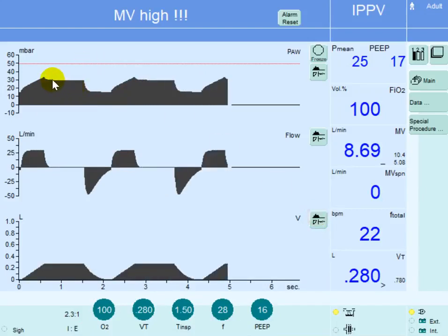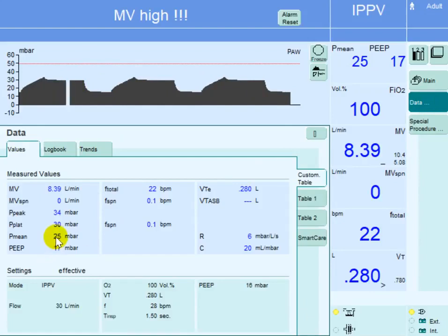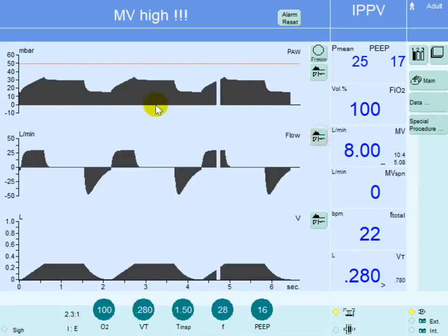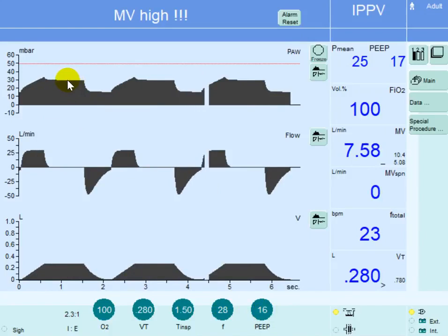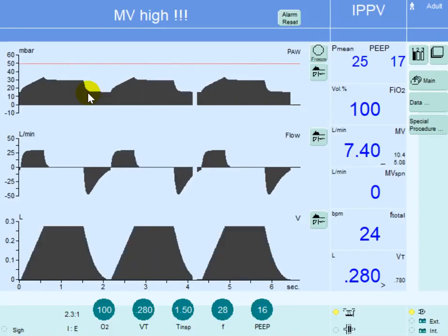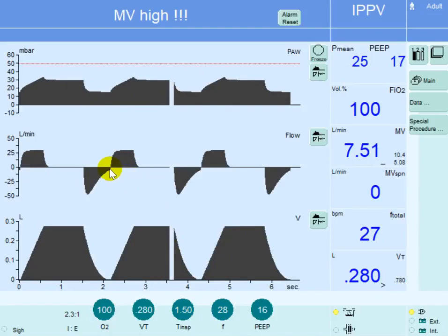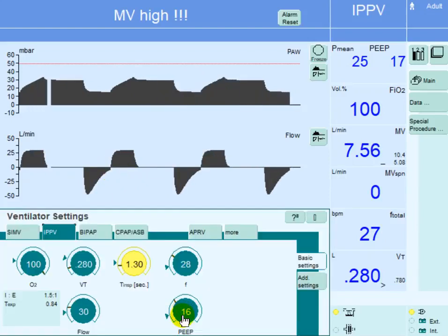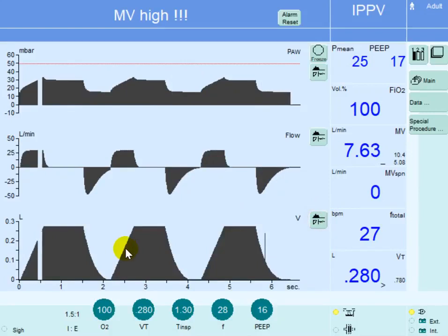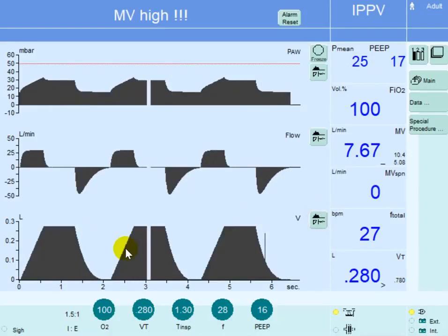With these settings, the plateau pressure is now 30, PEEP is 16, and the driving pressure is 30 minus 16, which equals 14. We prefer driving pressure to be less than 15 if possible. There is a small amount of dynamic hyperinflation noted due to insufficient expiratory time. Reducing inspiratory time slightly may help, and if saturation remains above 89 to 90%, that is acceptable.